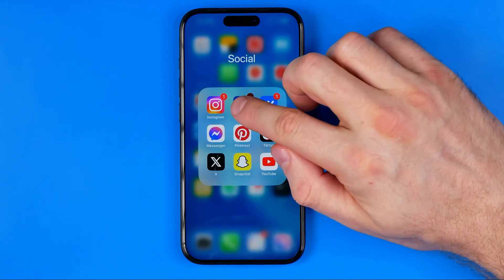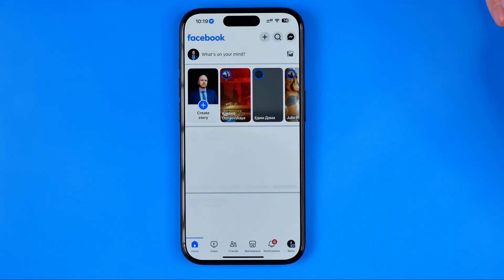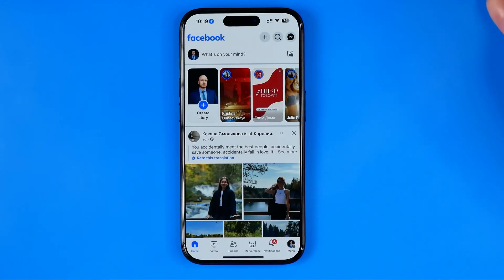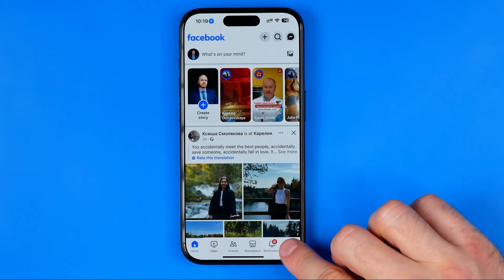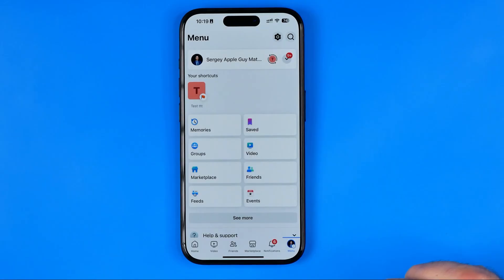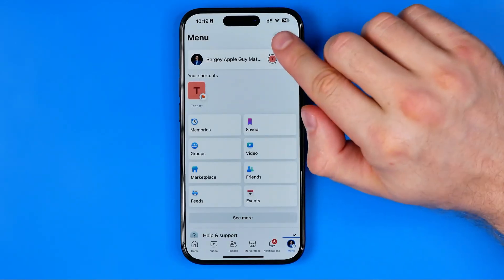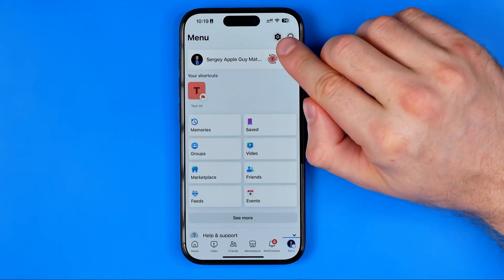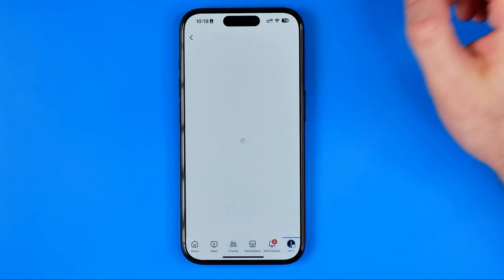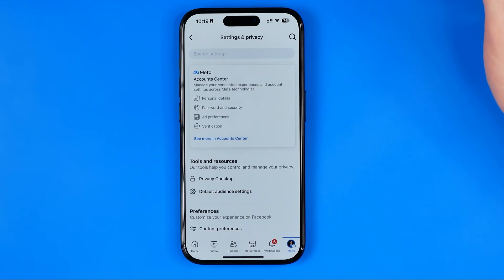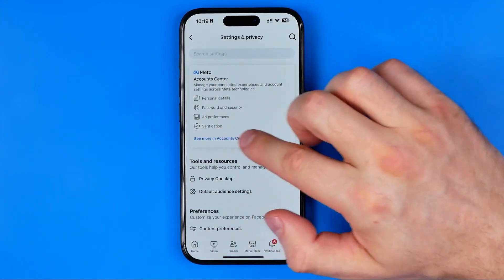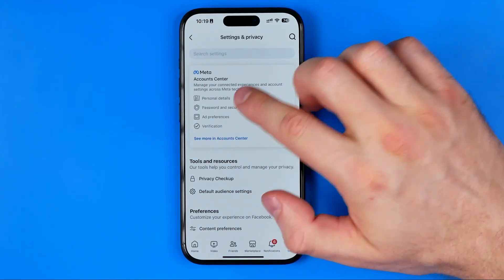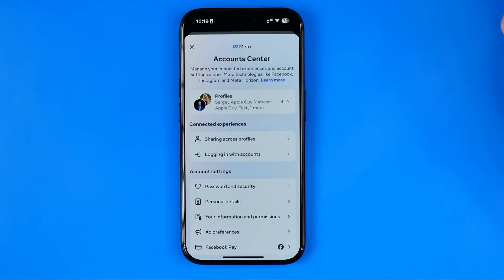First off we need to open up the Facebook app. After that go to menu, then tap the gear icon to head over to Settings and Privacy, and then tap right there to go to Meta Account Center.